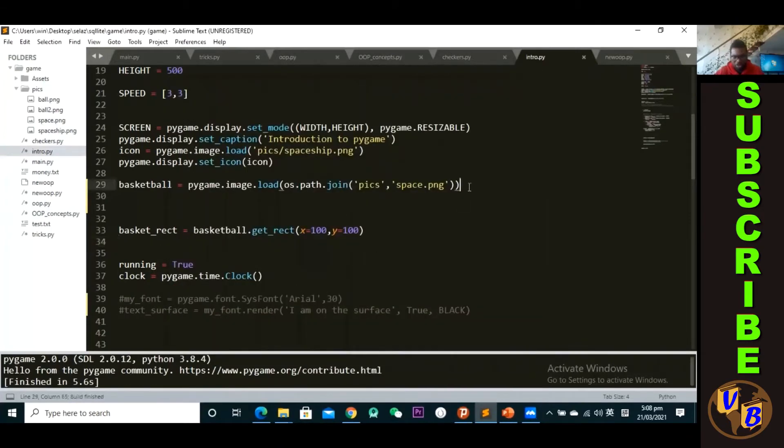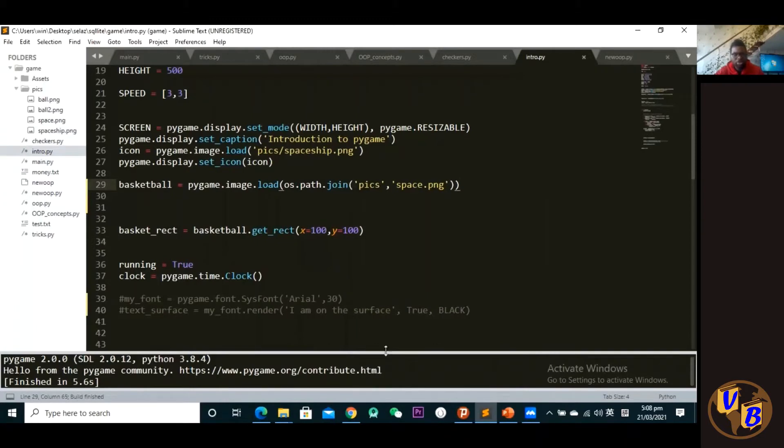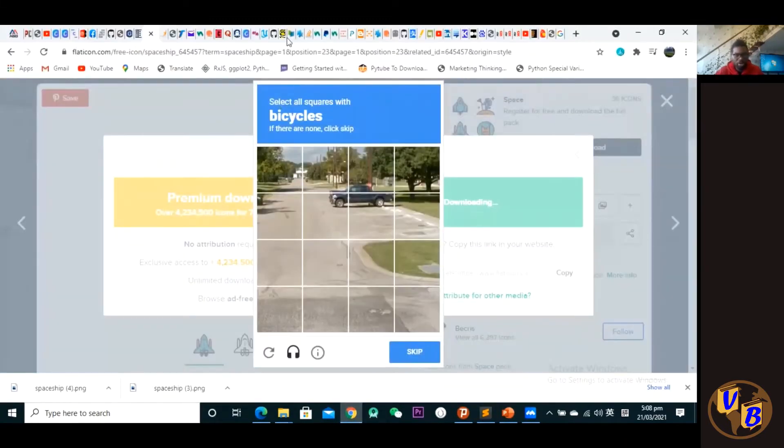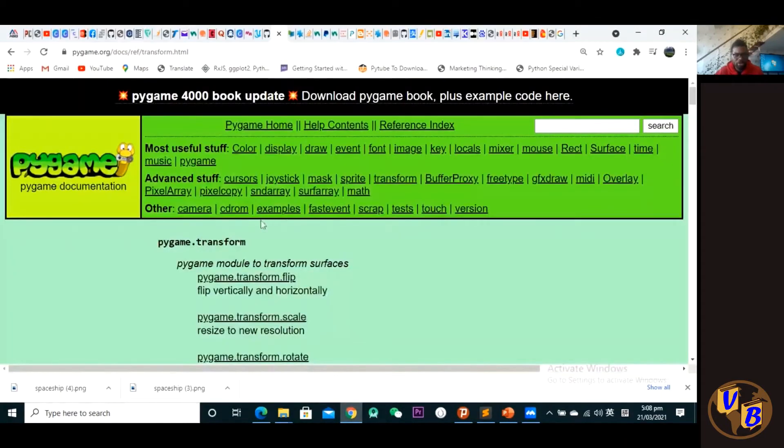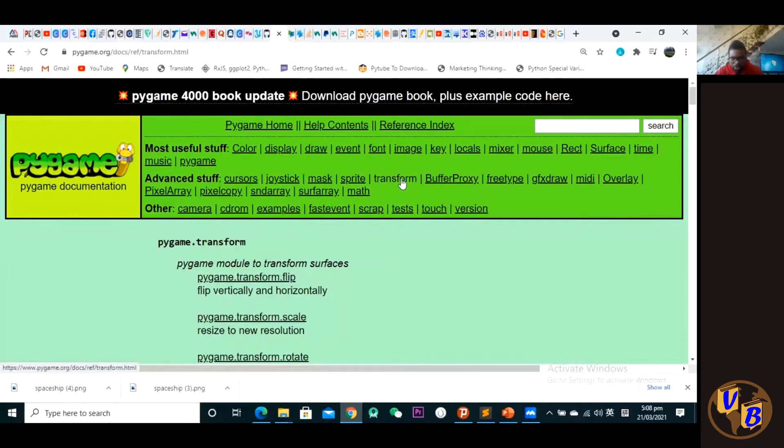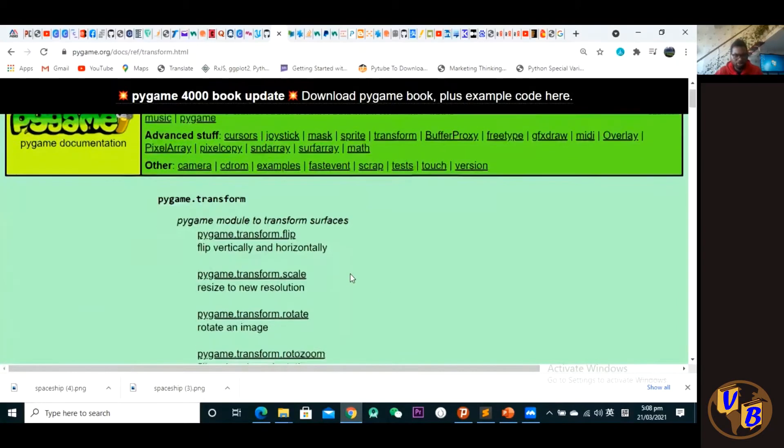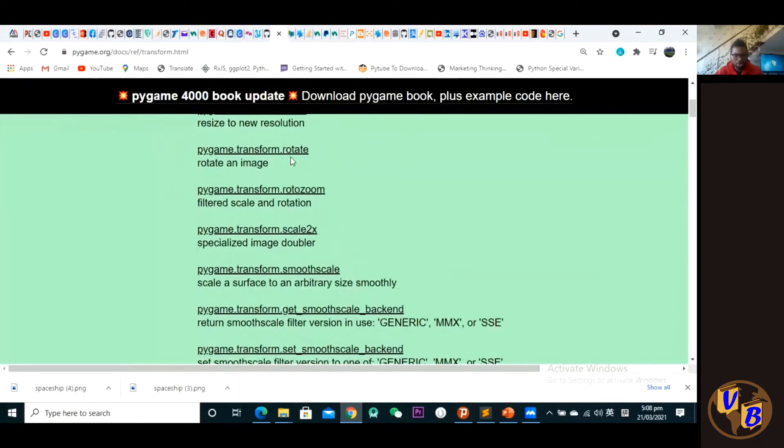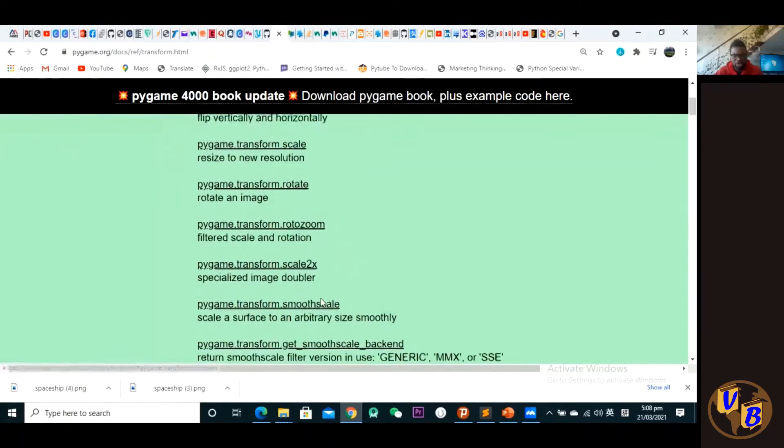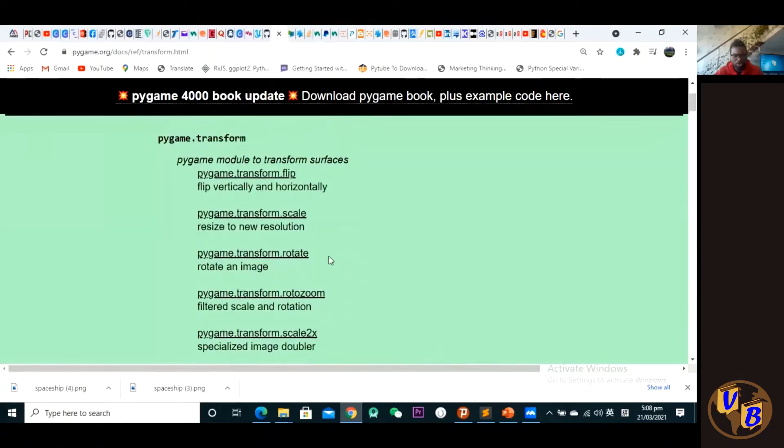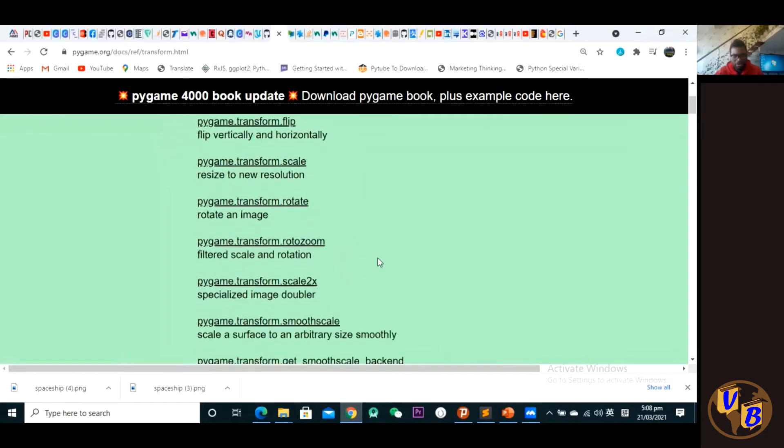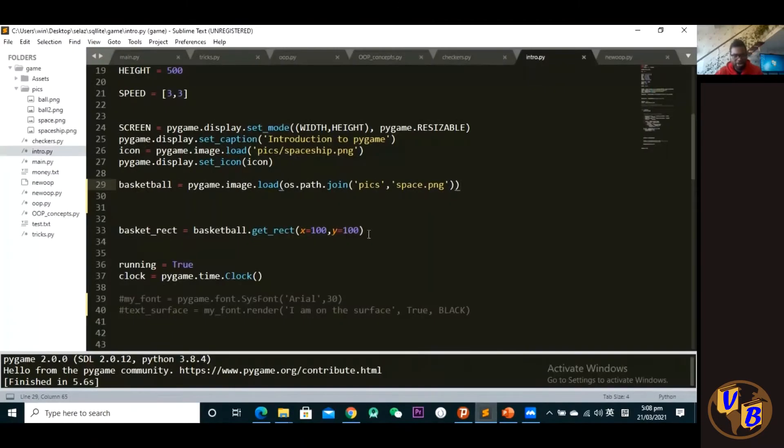Okay, so the way we transform this is simple and straightforward. What you simply have to do is you have to look up in the pygame documentation - we have the transform module here. Okay, so click on the transform module. You'll see a number of functions that you can actually use. So for today we simply going to use the scale and the rotate functions. Alright, so going back here.